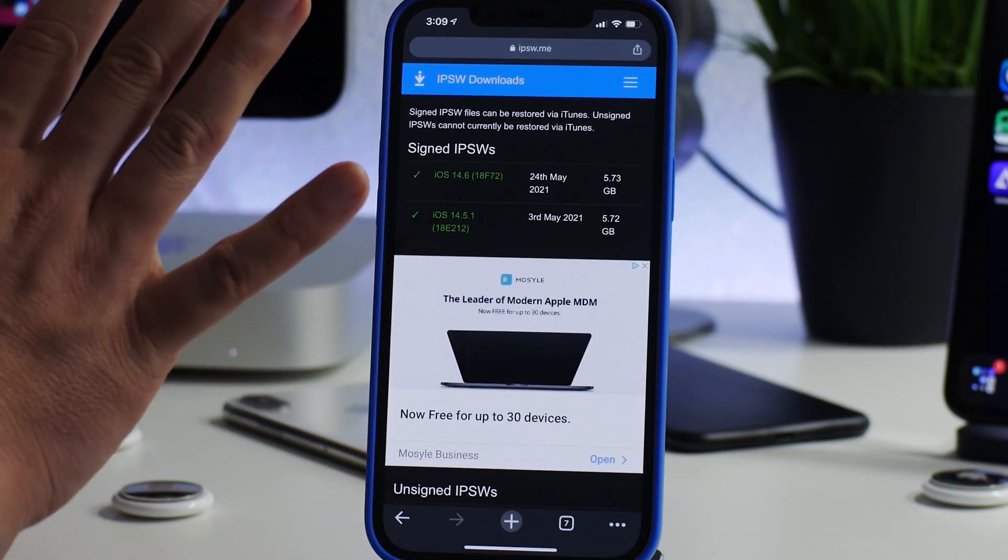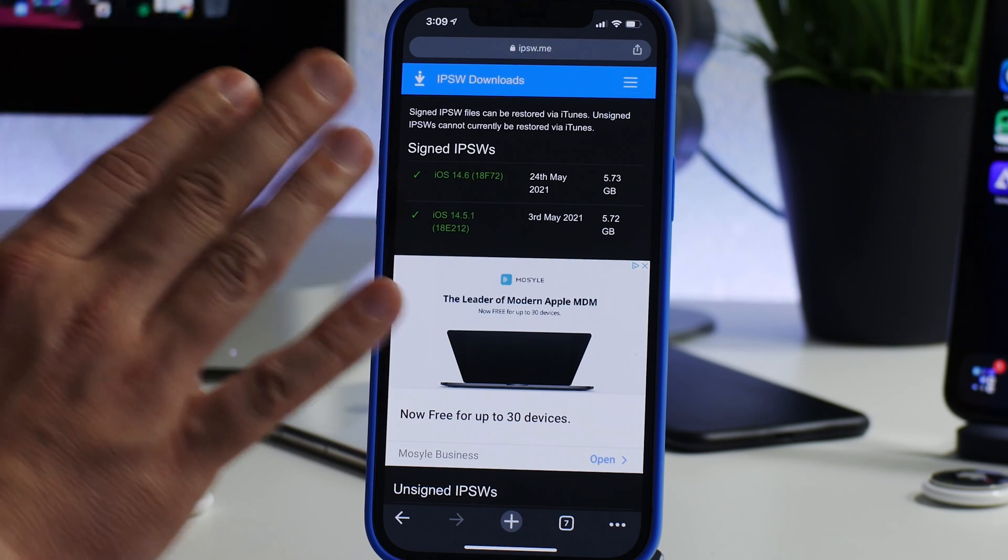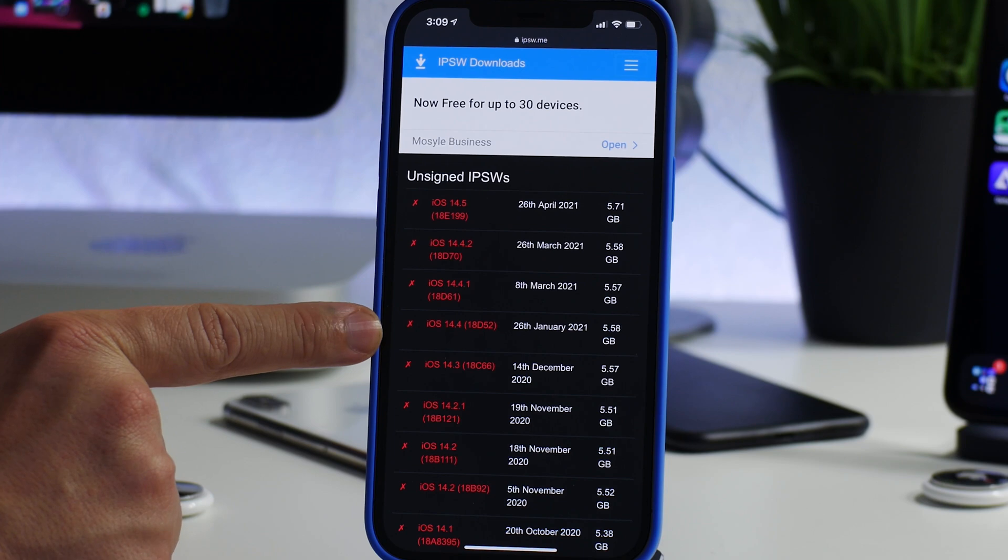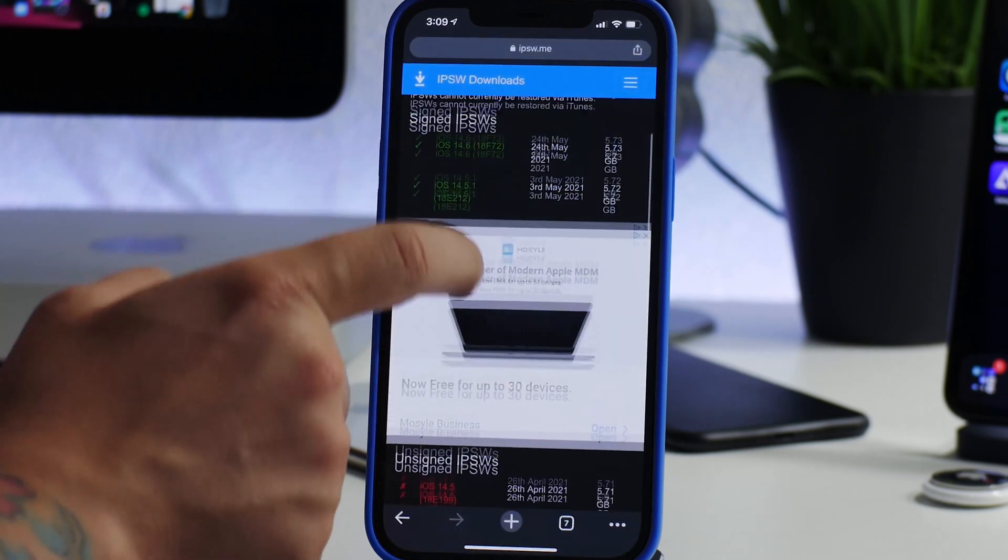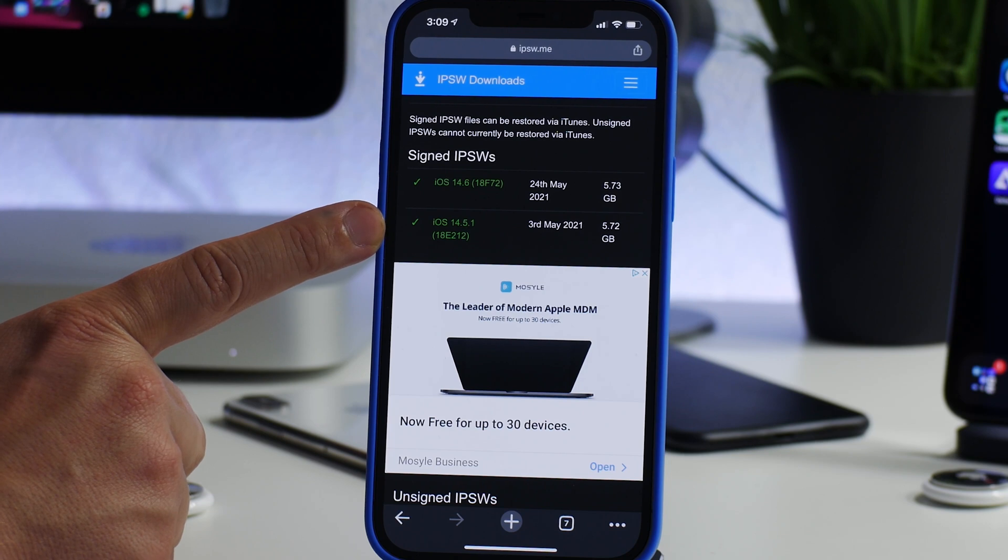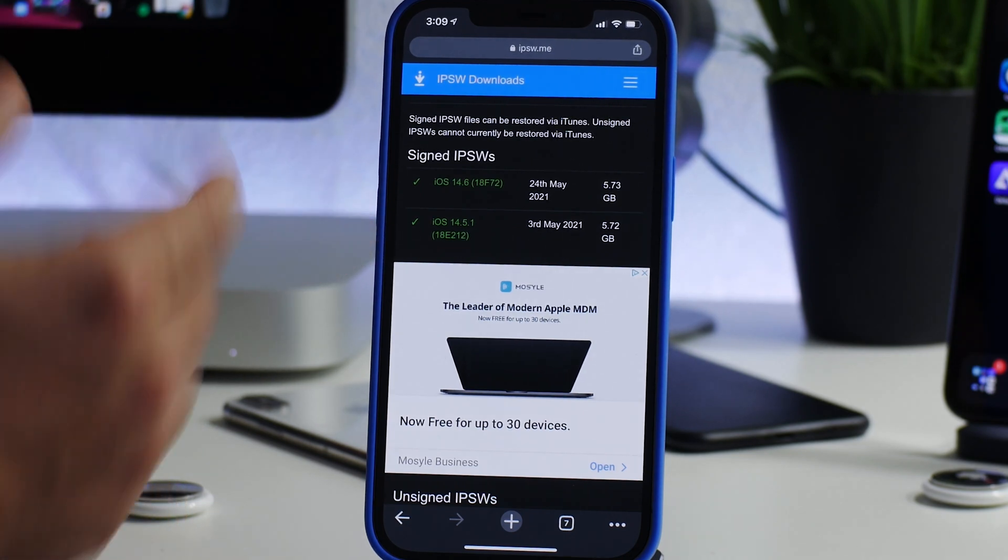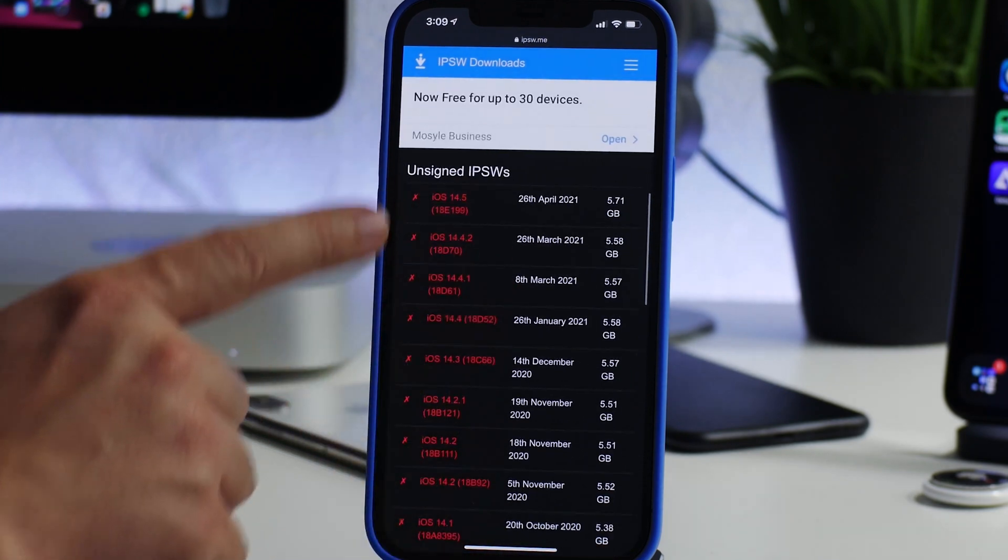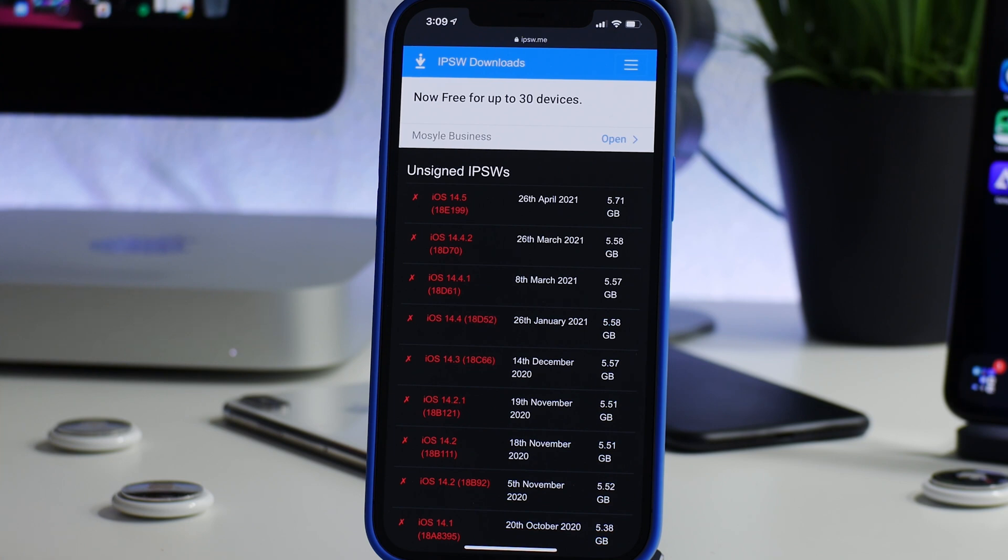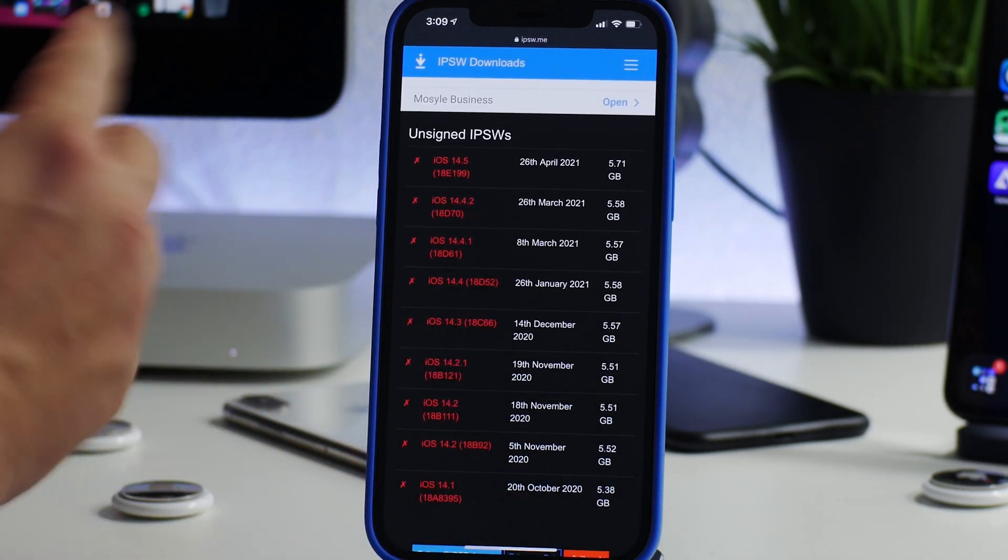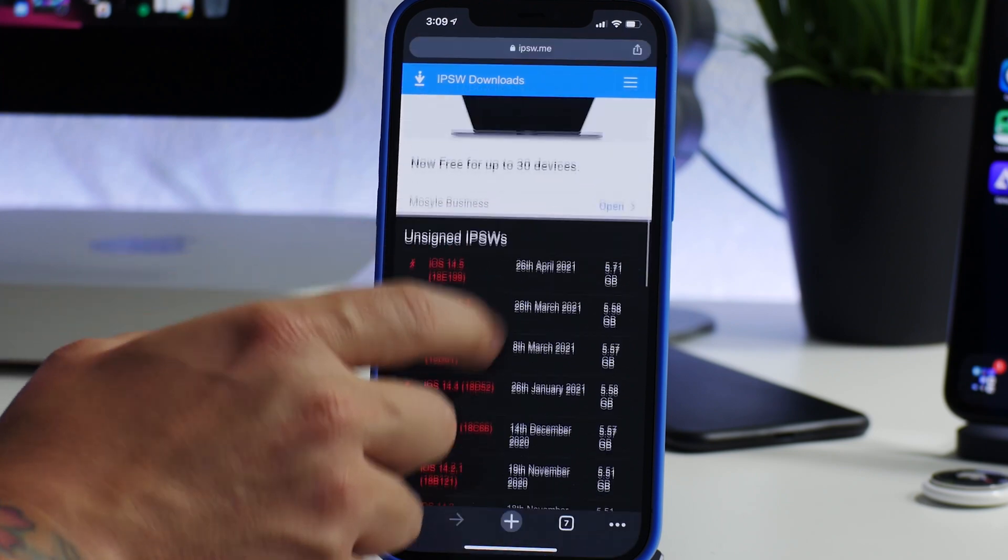For those of you on older versions of iOS, don't leave the video yet. Do not update to 14.5.1 just because that seems like the newest version of iOS that's going to get a jailbreak. The lower you can be in iOS, the better your chances are that you will get a jailbreak. Trust me, you would feel really stupid if you're on 14.4 and you update based on this information.